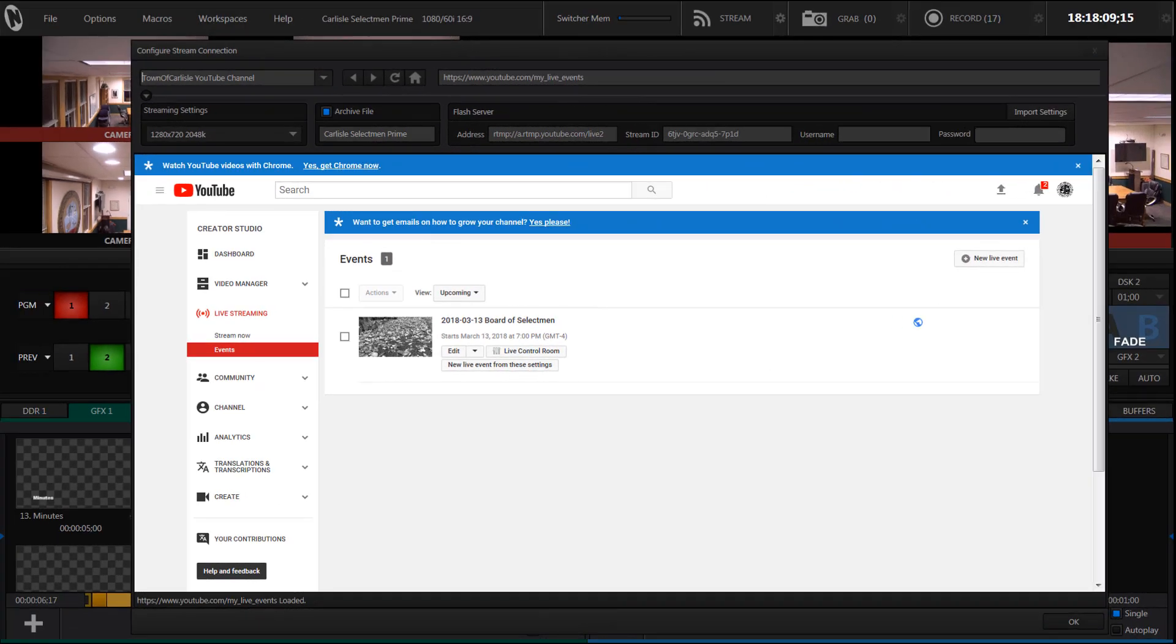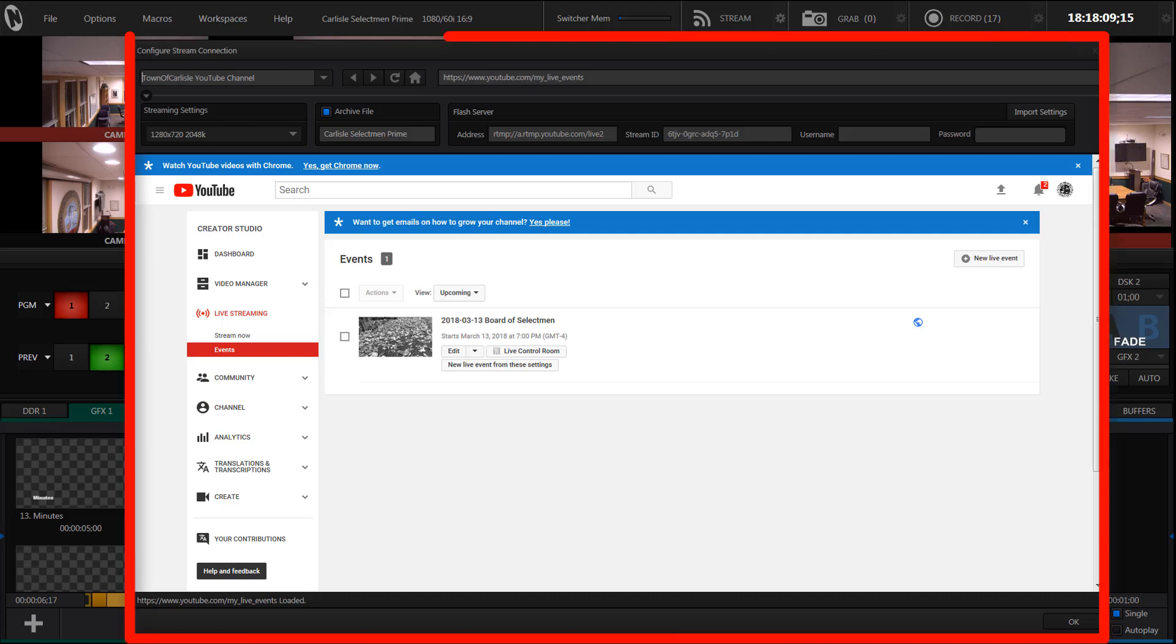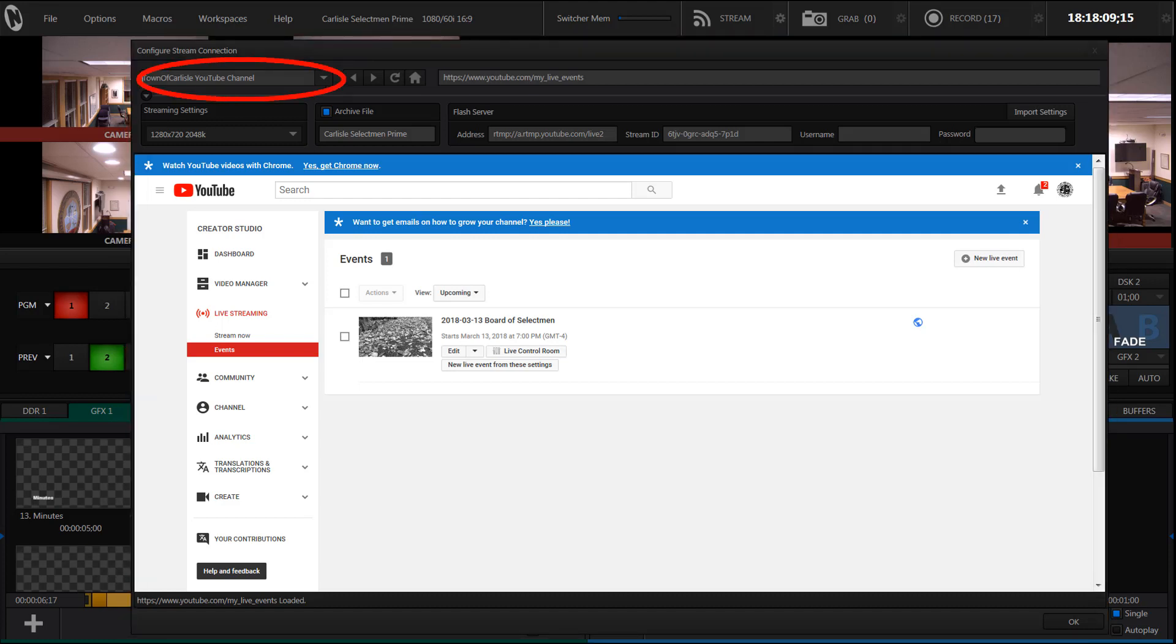The first step is to click on the gear icon next to stream. That will bring up this large dialog box. Use this drop-down list to choose a bookmark that's already been created for you or if there is no such bookmark, choose the last item on the list which allows you to create your own bookmark. If you've chosen an existing bookmark this address bar will be filled in.